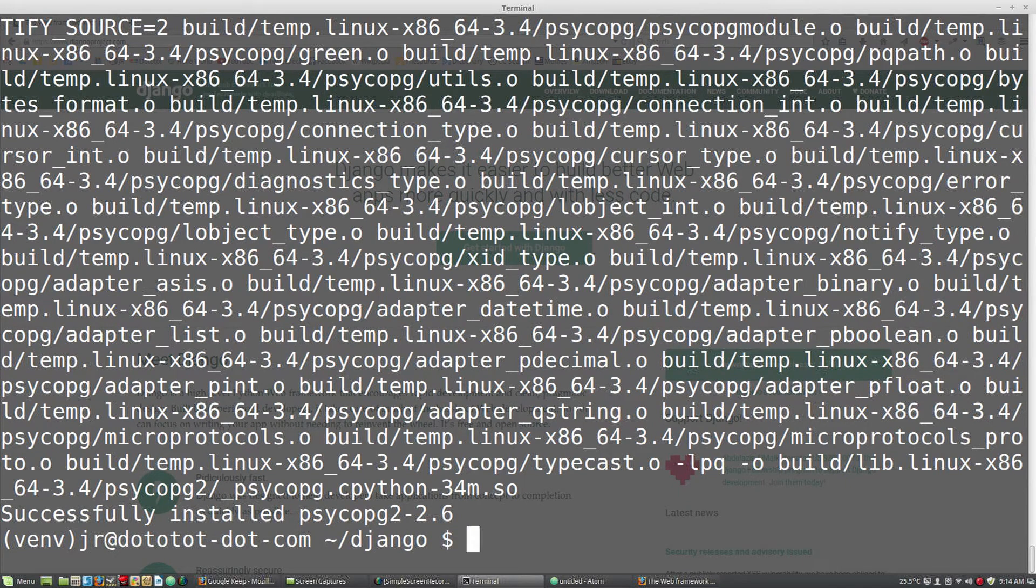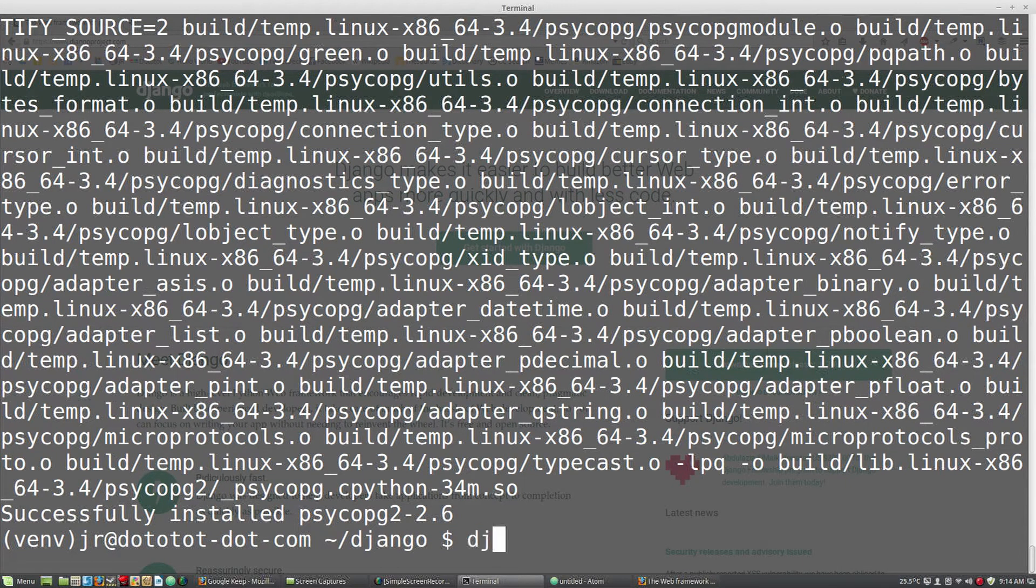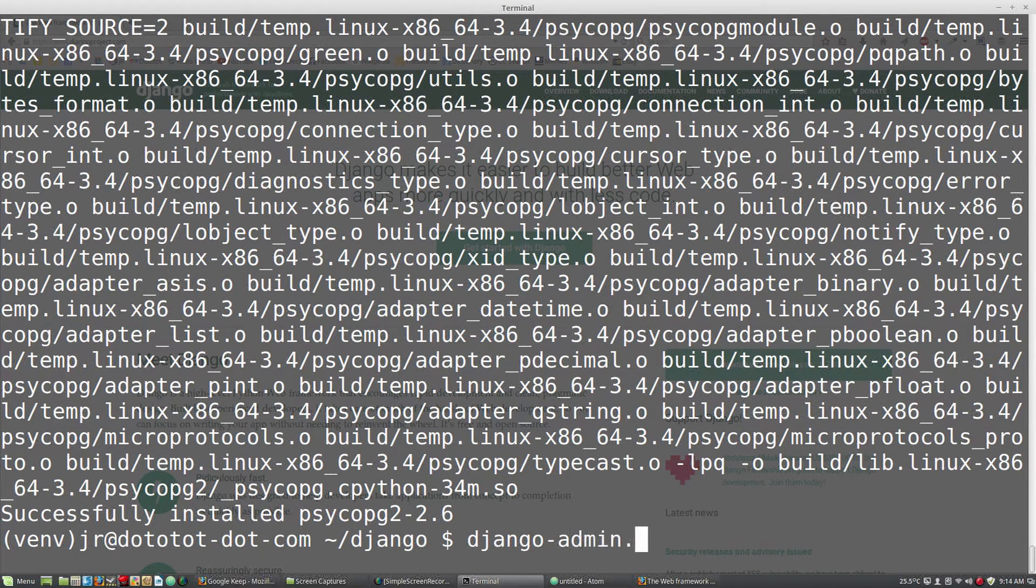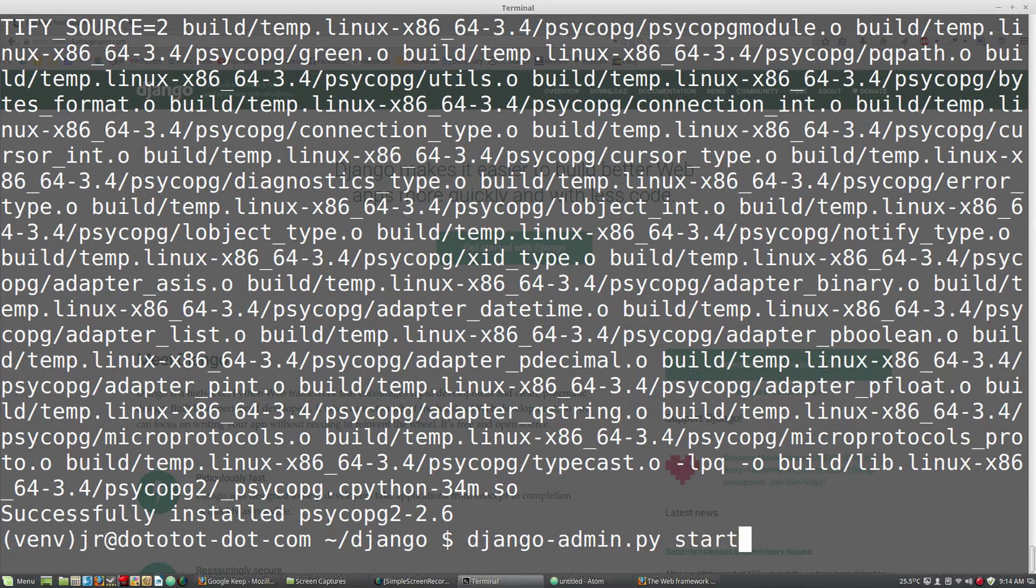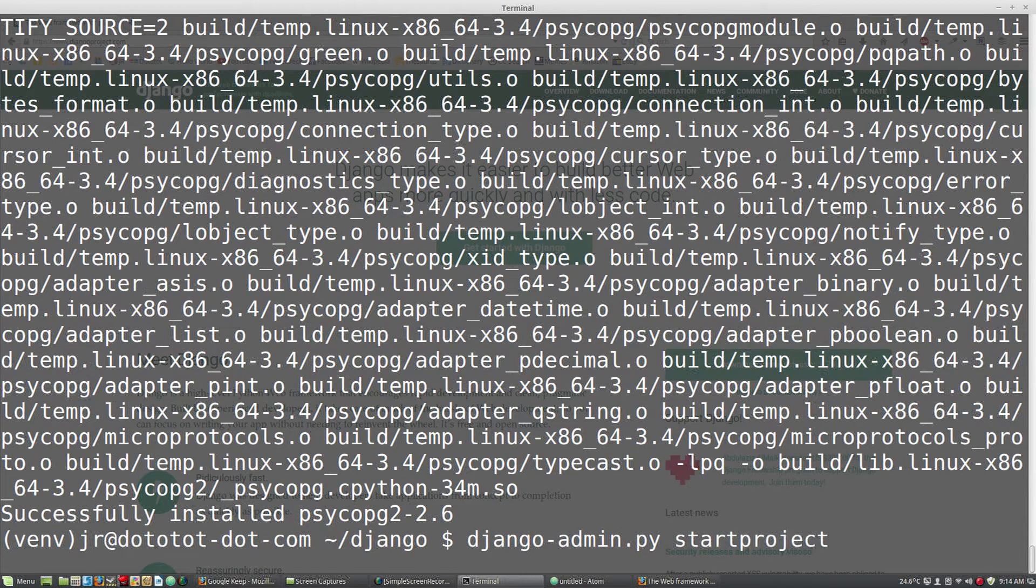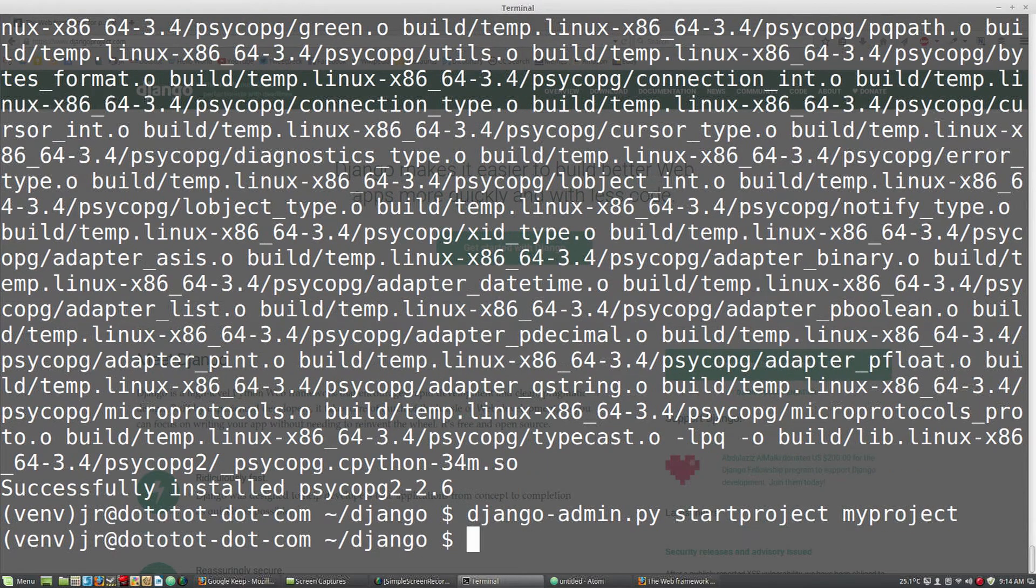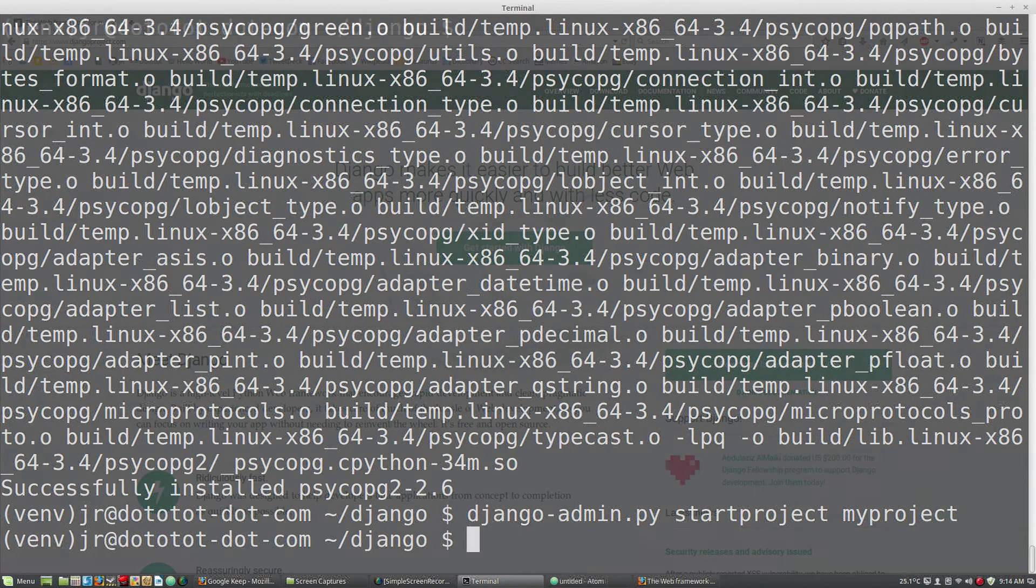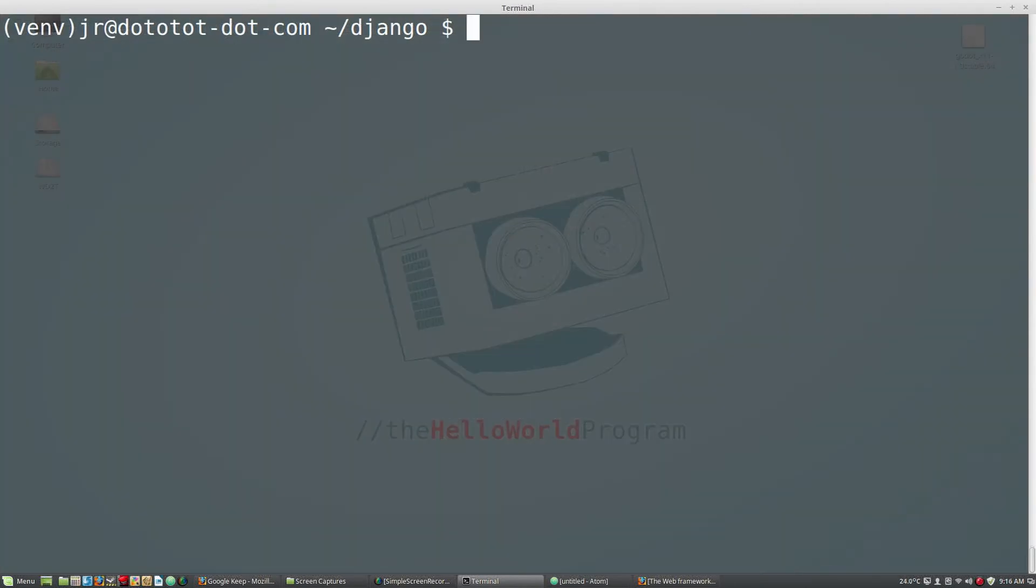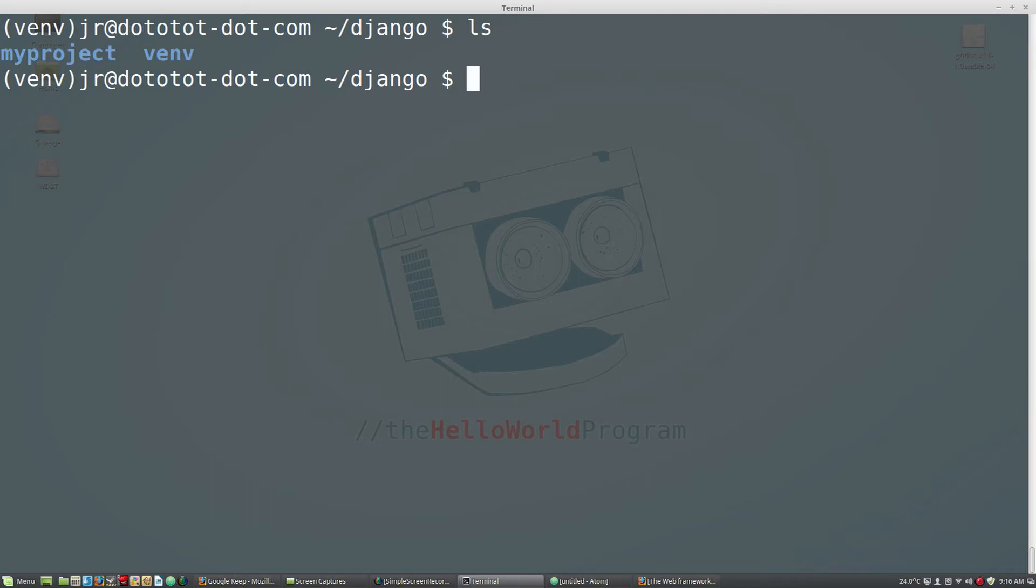Now we can use Django to start a new project. Now if we list the contents of our Django folder, we see the new project folder.